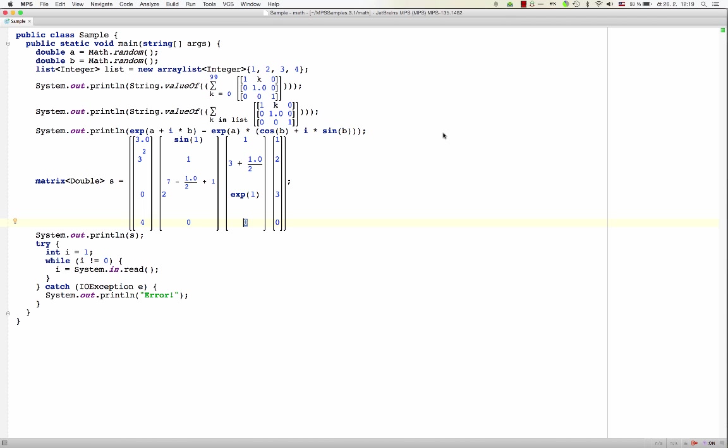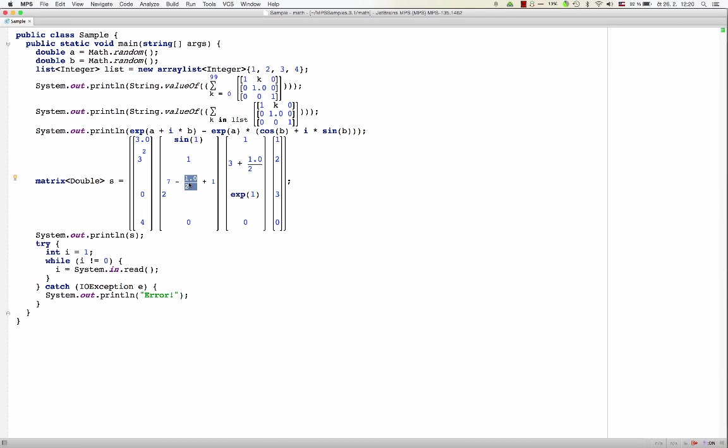In a similar way, you might want to extend a language with mathematical symbols, for example. So, you may get dedicated syntax for vectors, matrices, summation, fractions, exponents, and others.